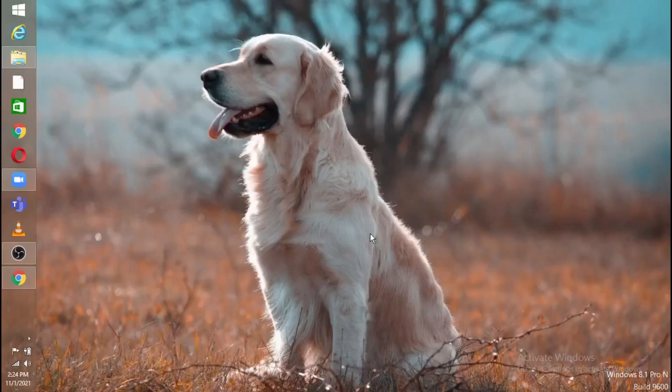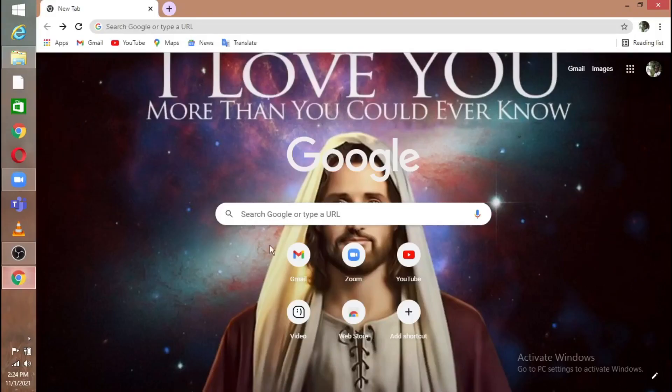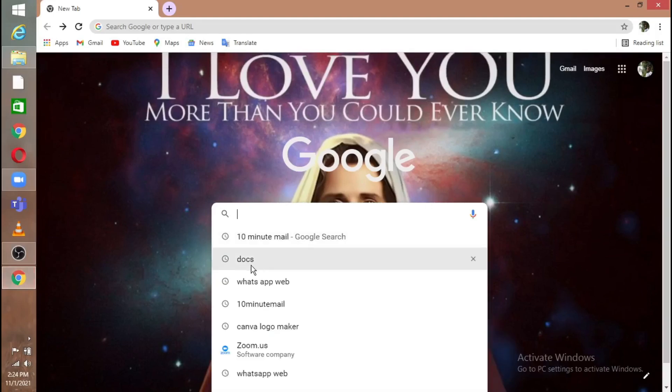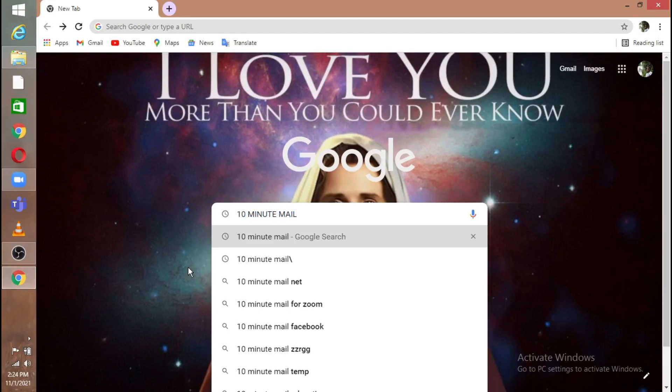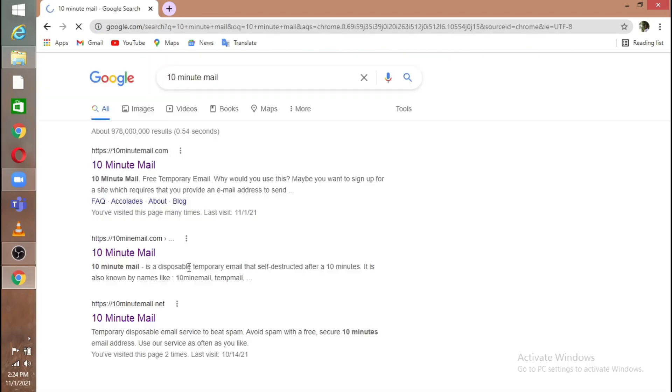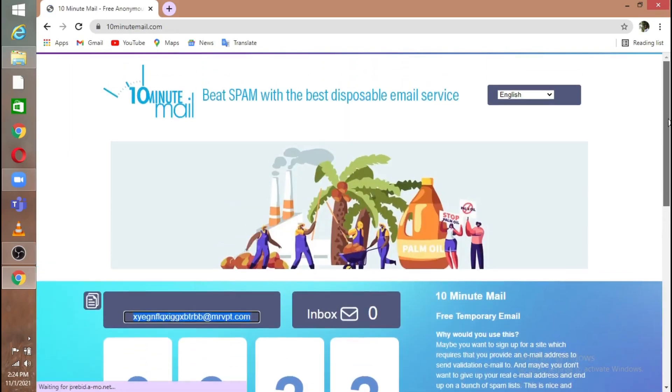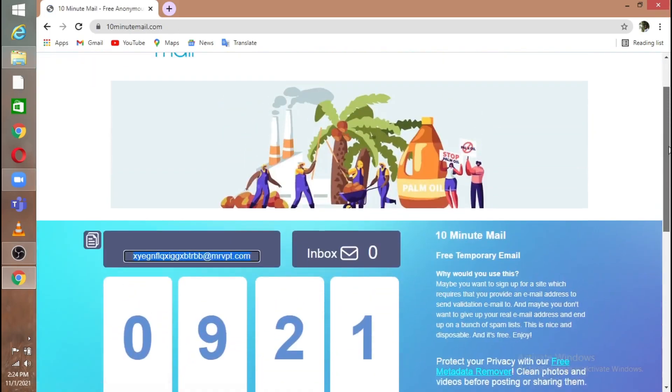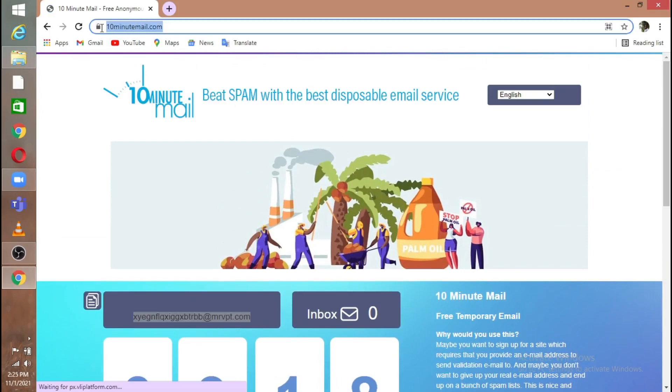In this video, I'm going to show you how to make an unlimited Zoom meeting for free. First, you must go to Google Chrome and search for '10 minute mail' and enter. This is the webpage where you must go. I'll attach the link to the description box.